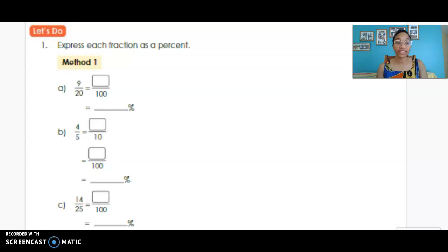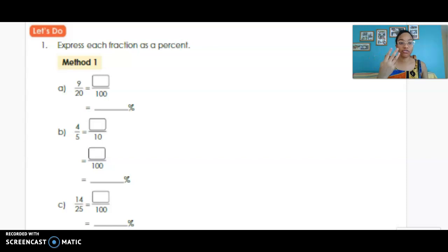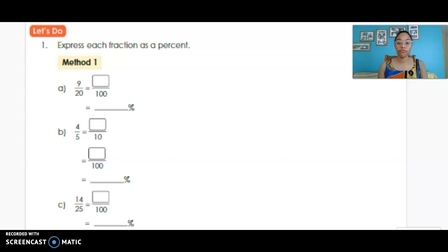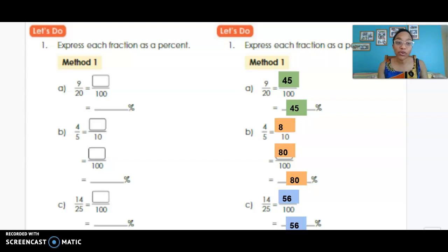We can do the same thing when the fraction has a denominator of 25. We're looking for what we multiply 25 by to get 100 — 25, 50, 75, 100 — so four 25s fit into 100. We need to multiply 14 by 4. Here you can see all of that work: the numerator we end up with over 100 becomes our actual percent.